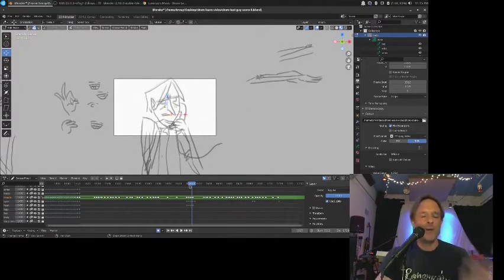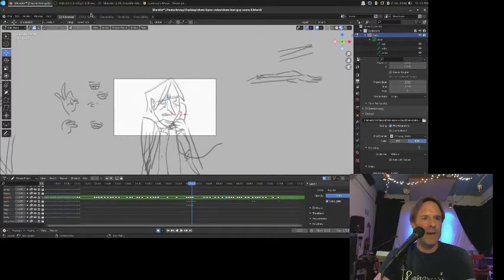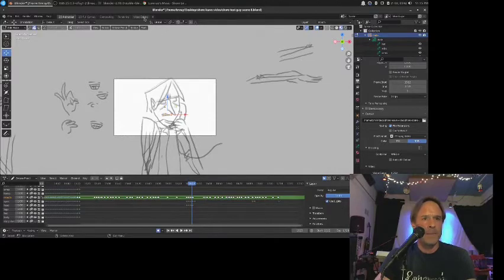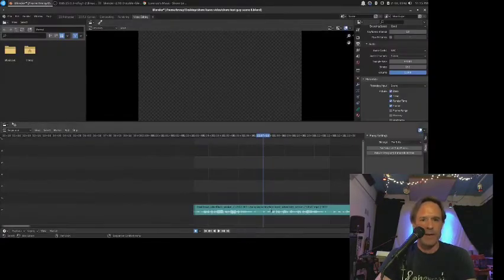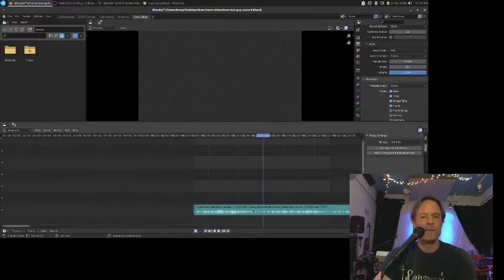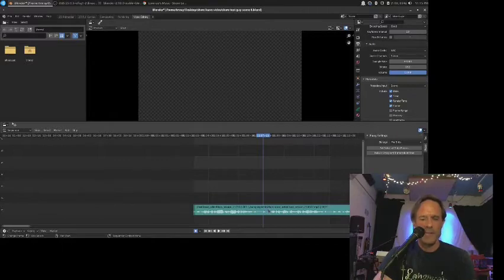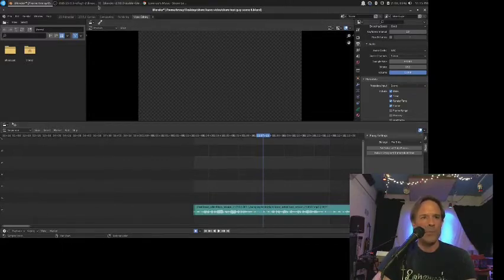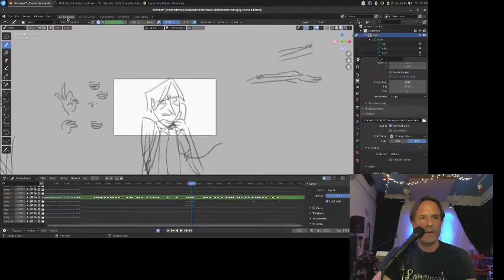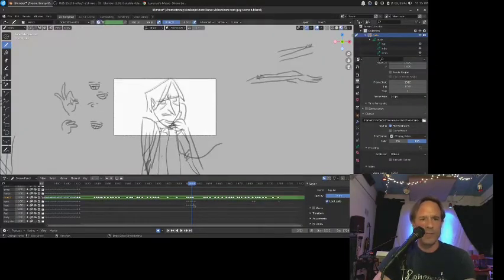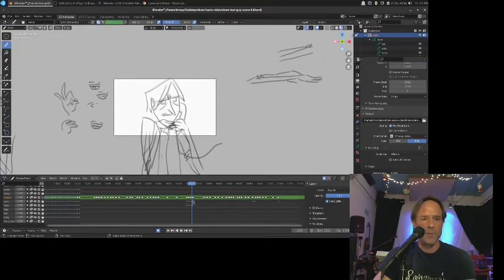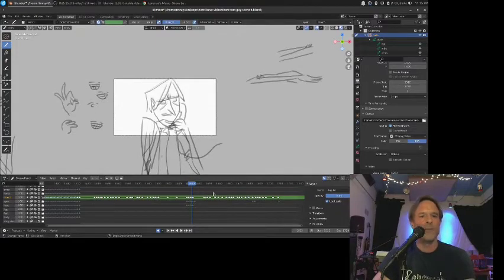All right now you're hearing the sound which I have on the video editing side here. I imported the song here, or at least the segment for this song right there and this will match up with what's going on on the 2D animation side.